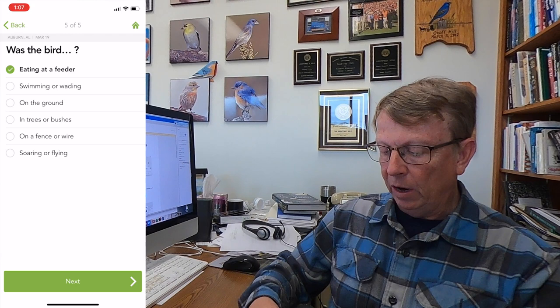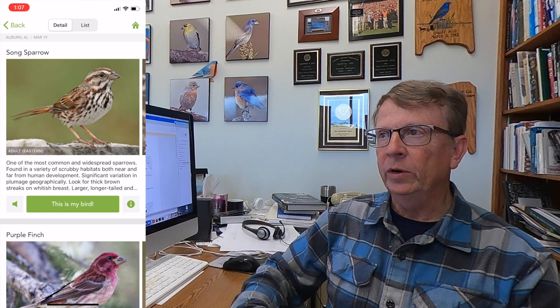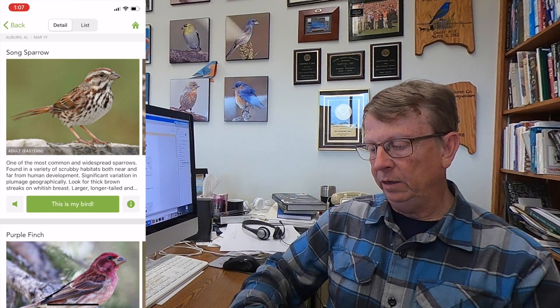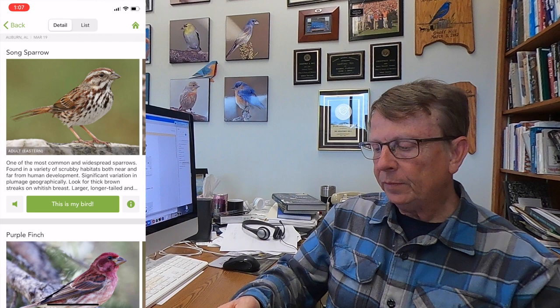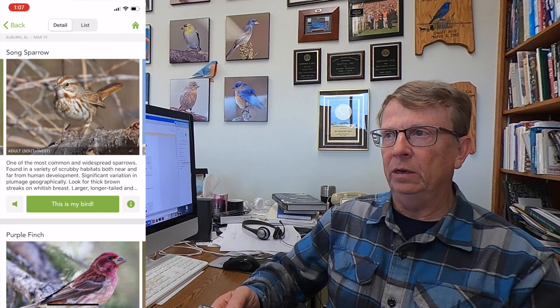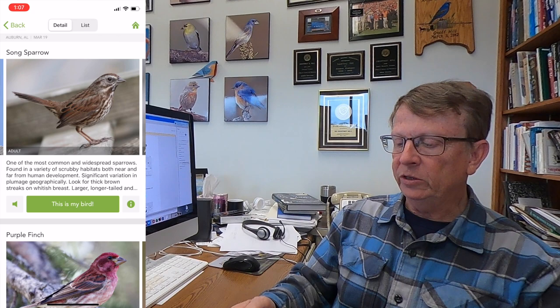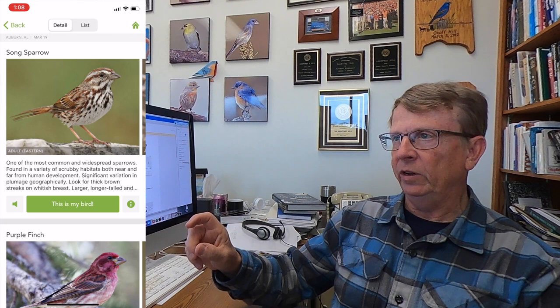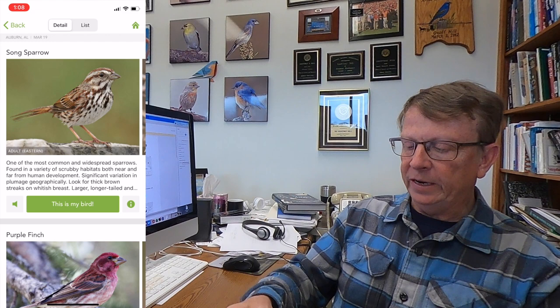Now it's going to take that information and compare it to what is commonly reported at feeders in your area — in this case Auburn, Alabama. And it brings up as the most likely choice: song sparrow. Well, it wasn't a song sparrow. If you're a novice birder you may look at that and think, I don't think so, but it could have been. The first thing I'd suggest is look at all the options in terms of pictures. Song sparrow males and females look alike and young and old look alike. If you start looking at your pine siskin with its really short little tail and a whole different shape, you'd probably get past this.